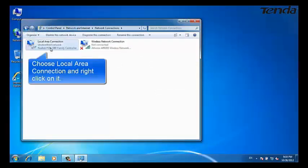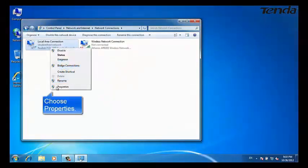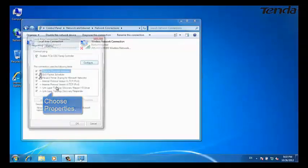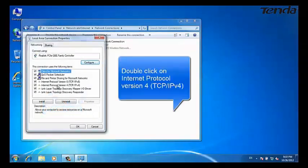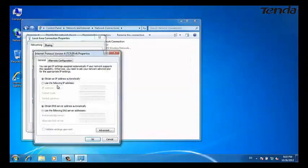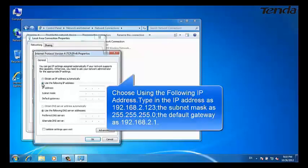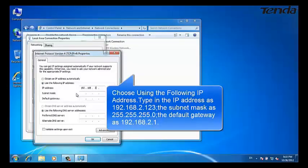Choose Local Area Connection and right-click on it, then choose Properties. Double-click on Internet Protocol Version 4. Choose 'Use the following IP address' and type in 192.168.2.123.